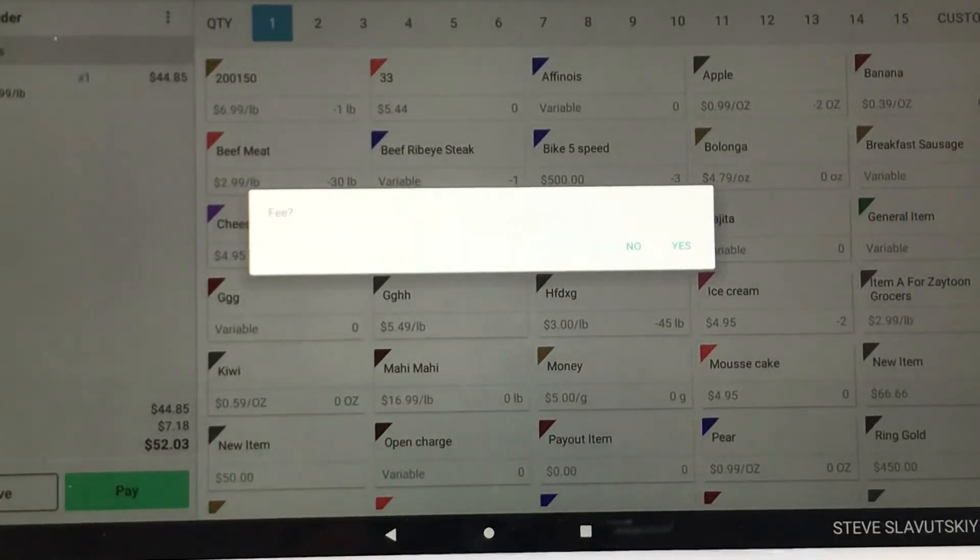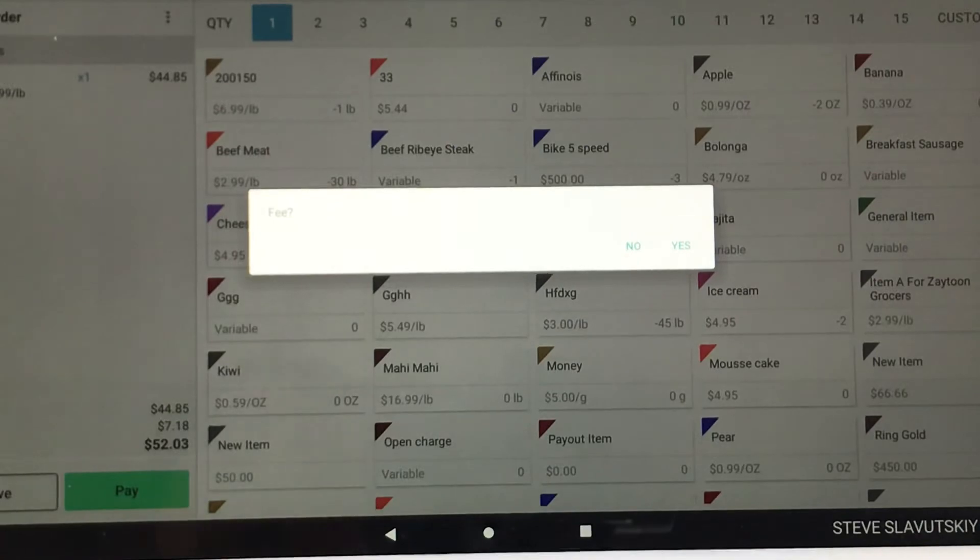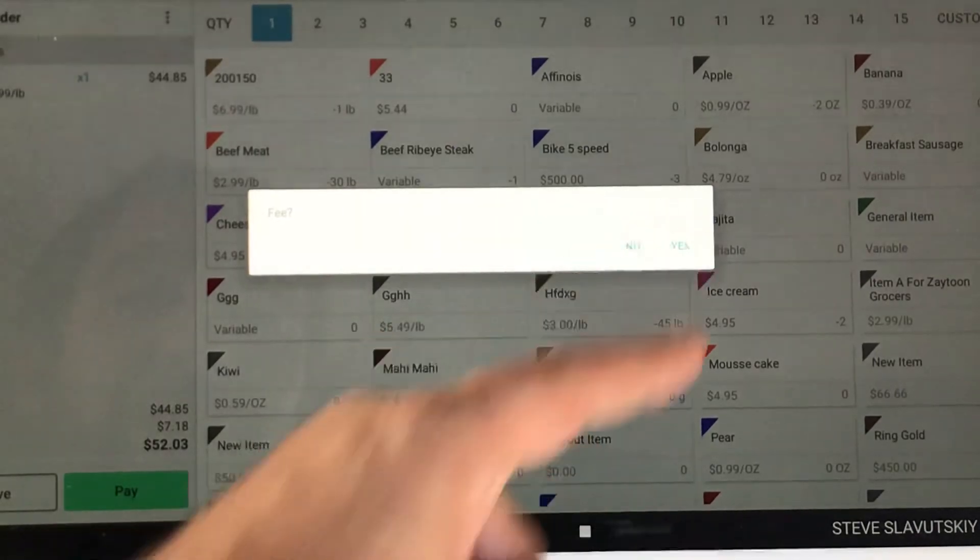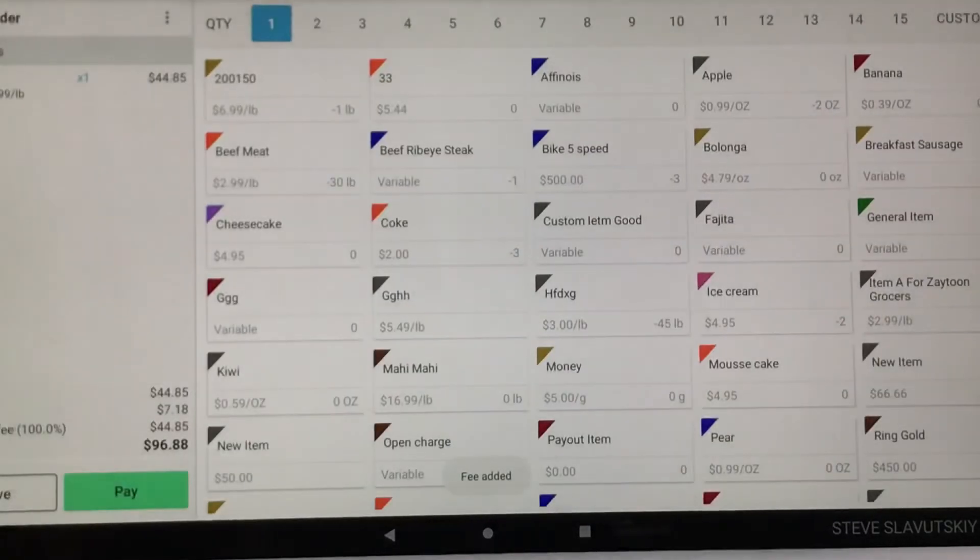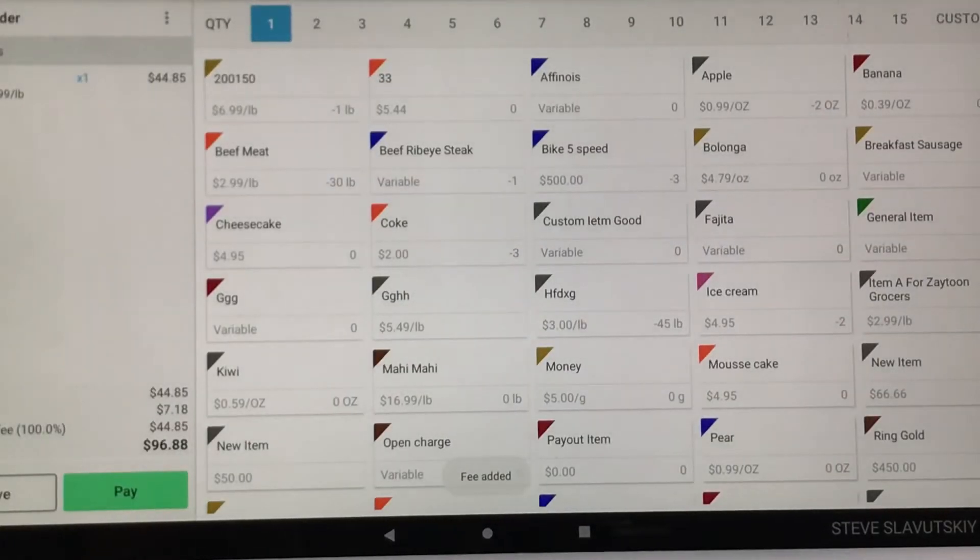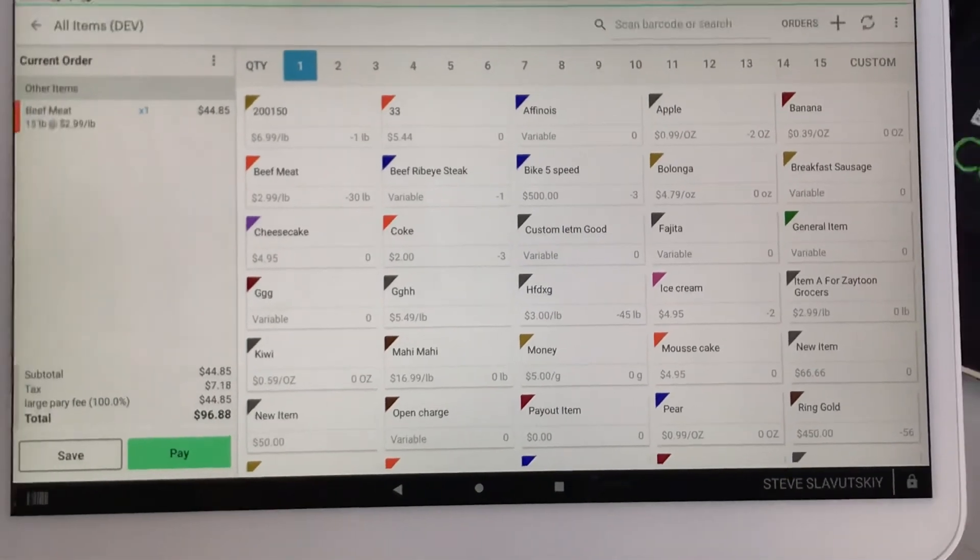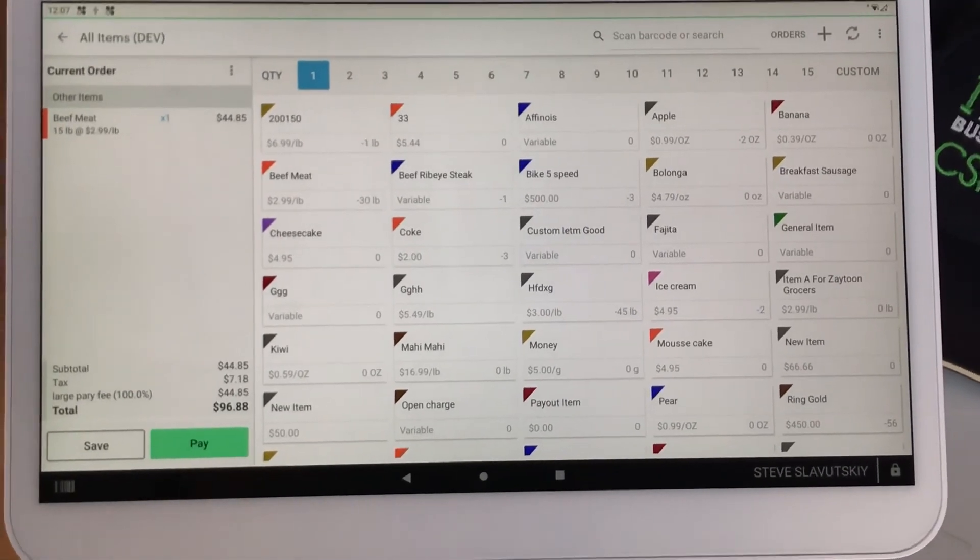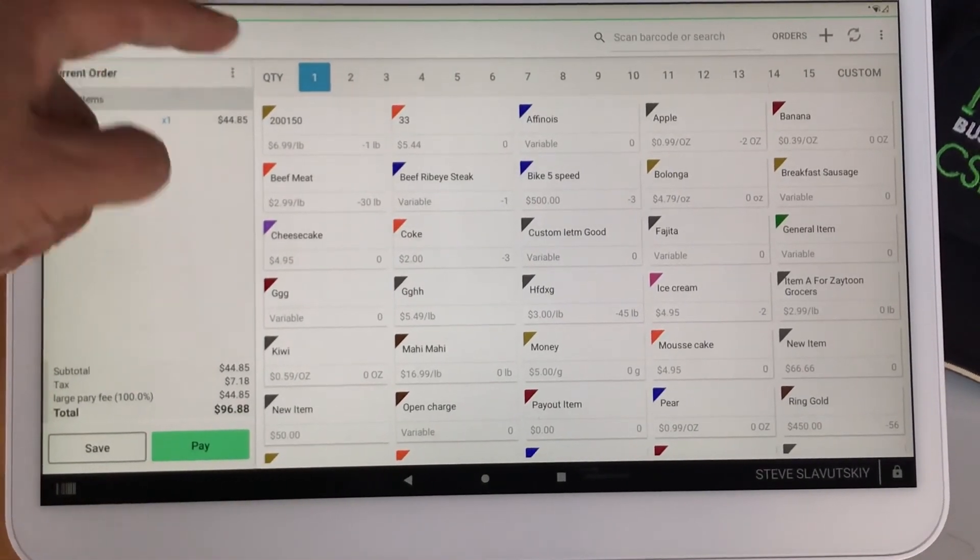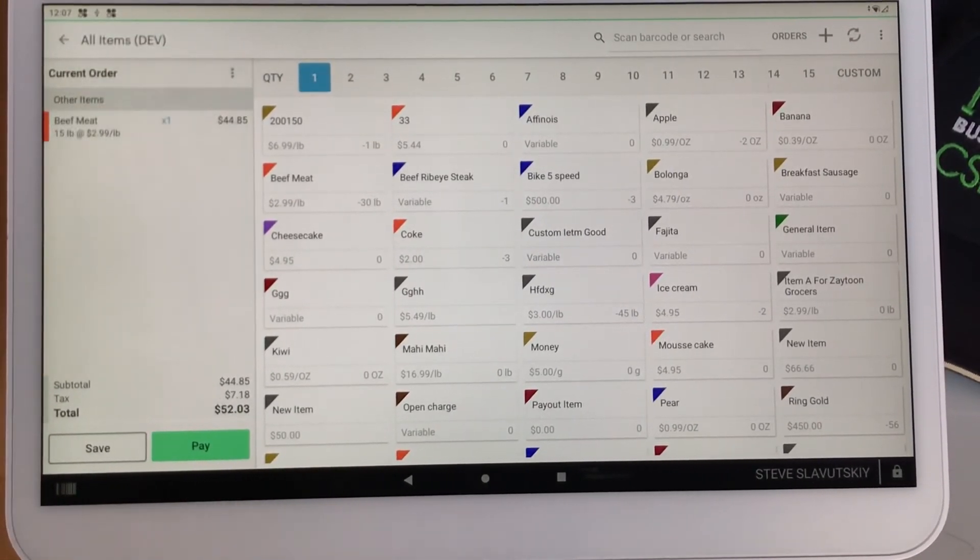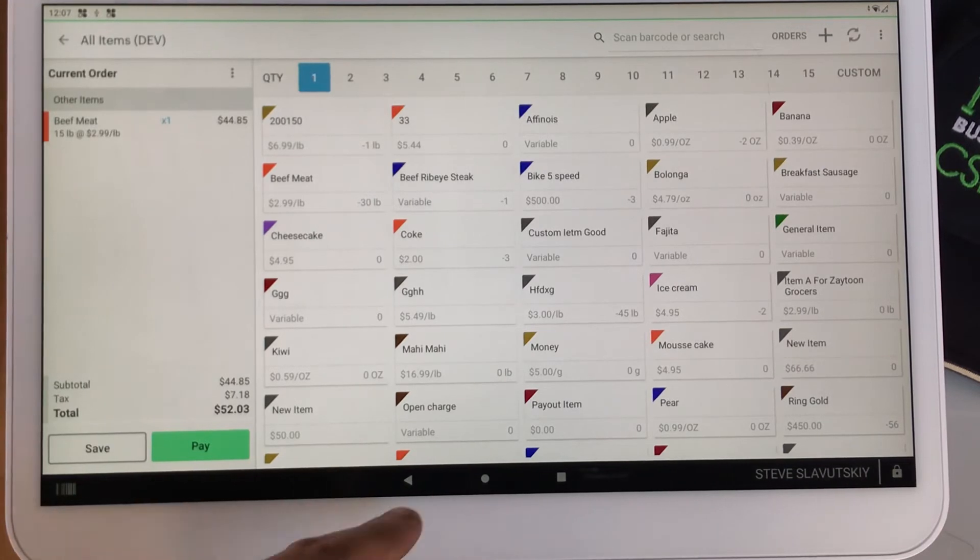The question is fee, yes, no. You say yes, the fee is added. Now, you want to remove the fee at this point. Obviously, you go to the three dots, and you remove the fee.